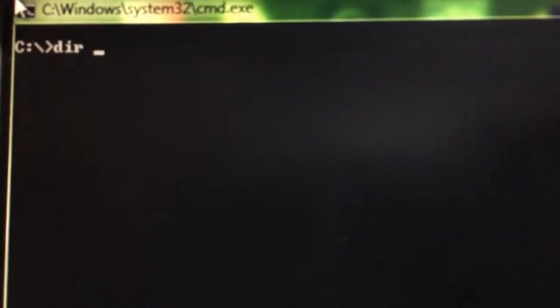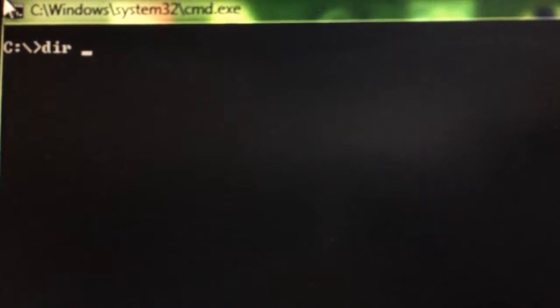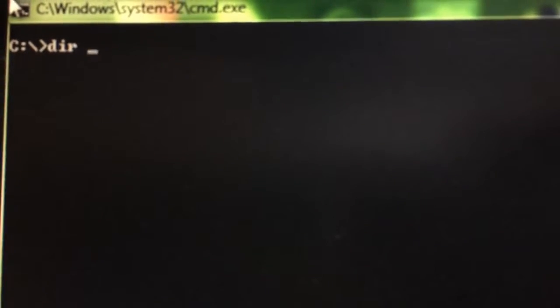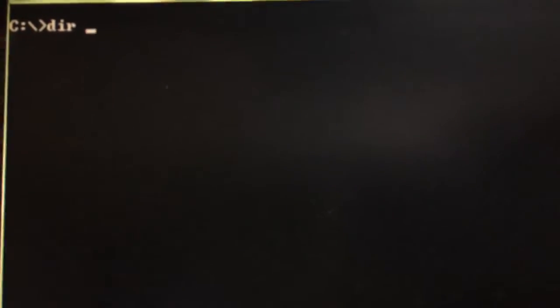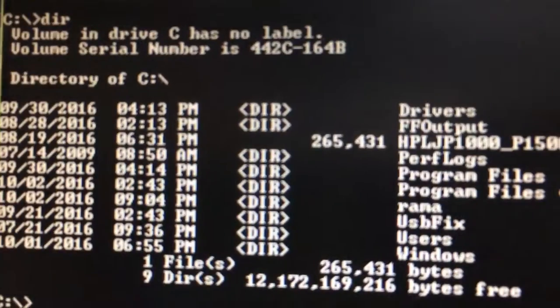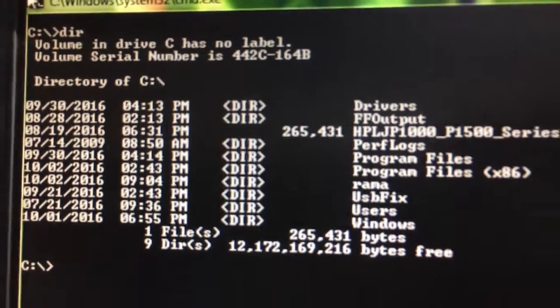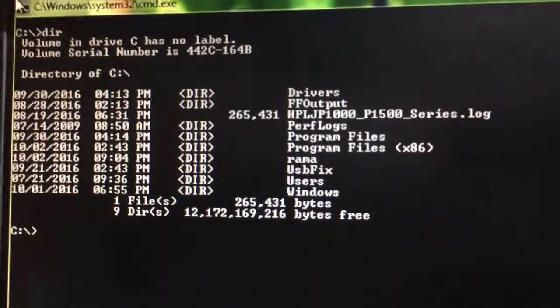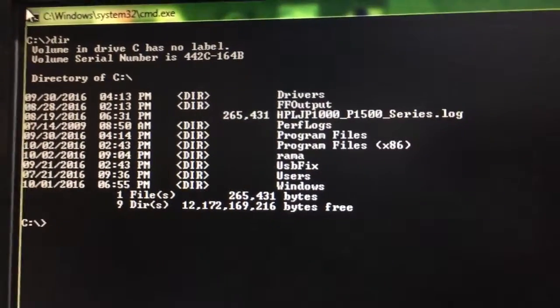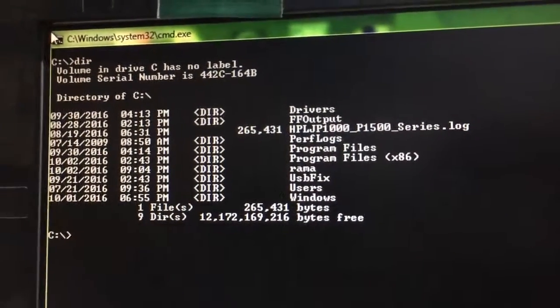First of all, DIR is a command. We already learned what exactly it will do. It displays files and directories in a directory. DIR enter - it lists all the files and subdirectories in a directory.